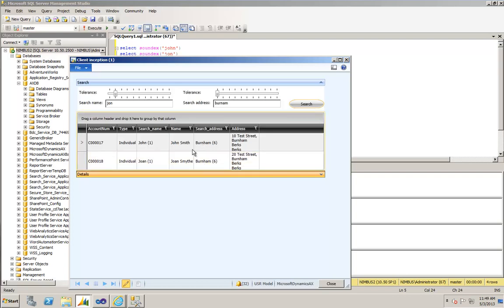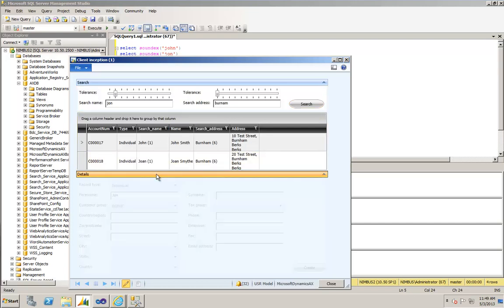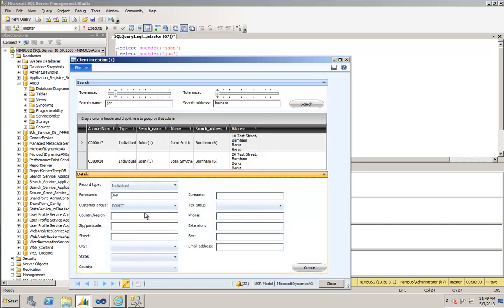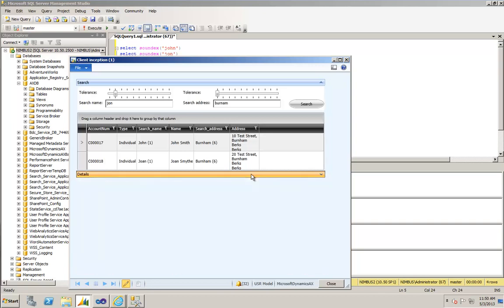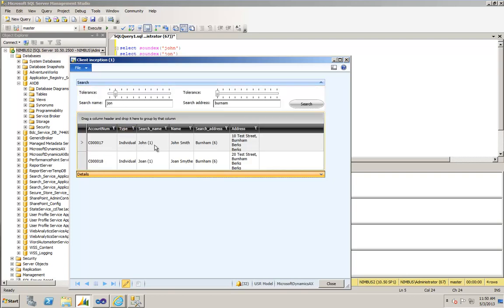Now neither of these entries may relate to the actual John in Burnham that we need to create, and if that's the case then you can go ahead and start filling in the entity inception form here to create a new client. But before you do that, it would probably be worthwhile checking just to double check whether that John and that John are indeed exactly the same person, because it doesn't look a million miles away in terms of spelling.